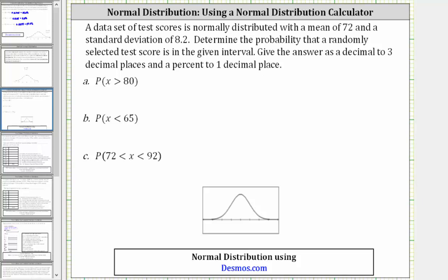For part A, we're asked to find the probability that X, the randomly selected test score, is greater than 80.